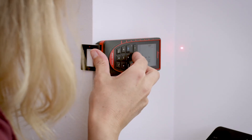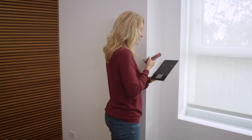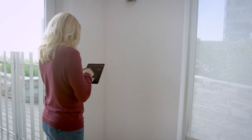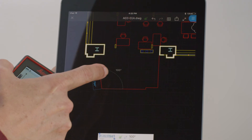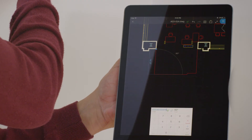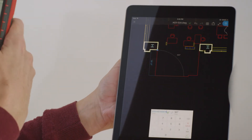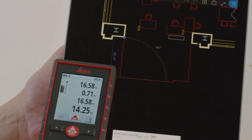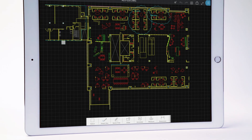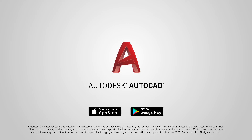Continue this process until all measurements have been taken. The AutoCAD mobile app and Leica Disto make it easy to add real-world dimensions to your projects and floor plans. The best part is how quickly and accurately it works. Download the app today and get measuring right away.